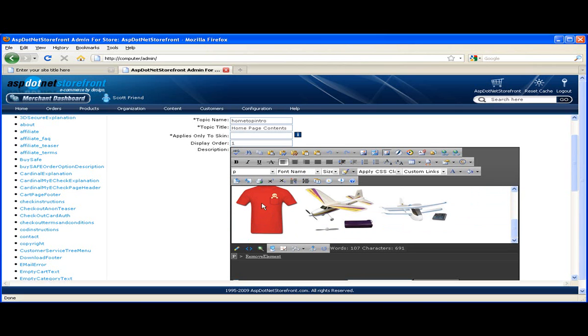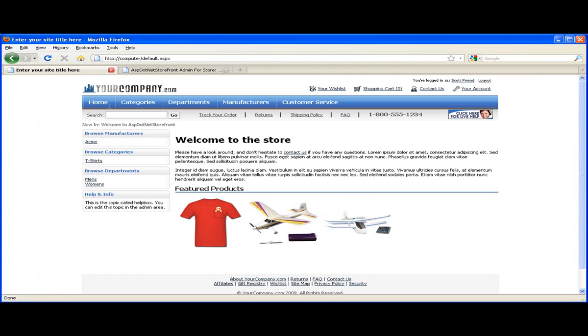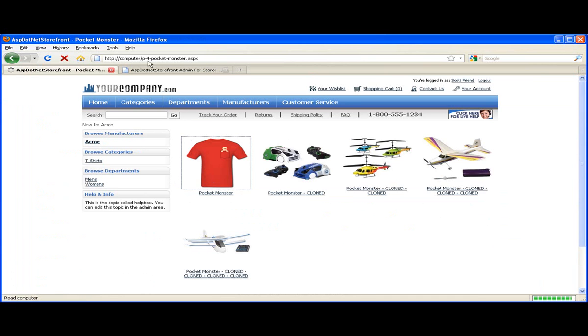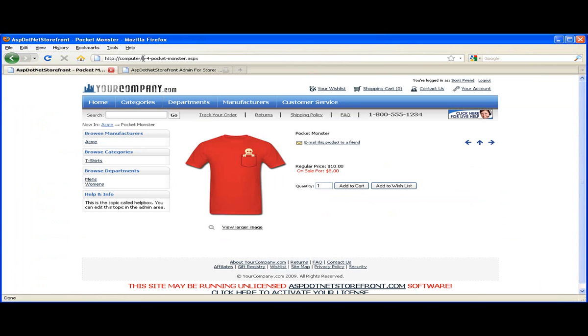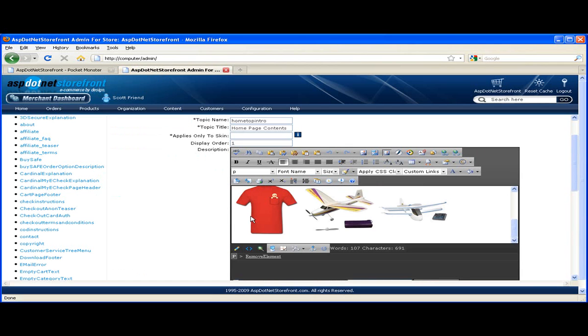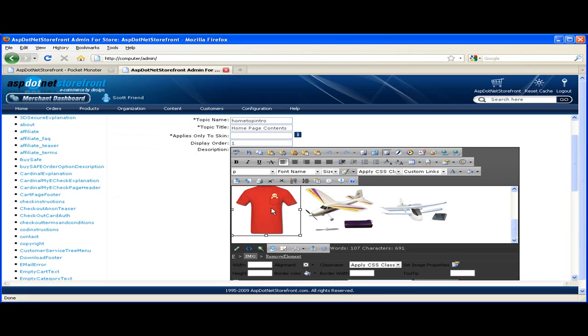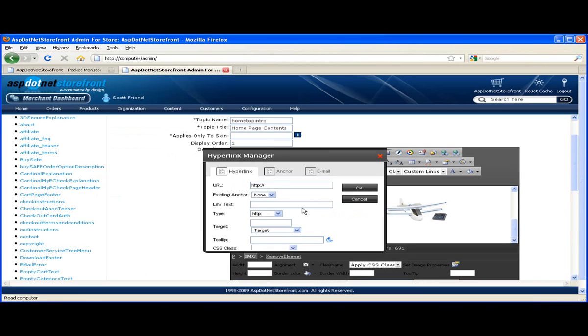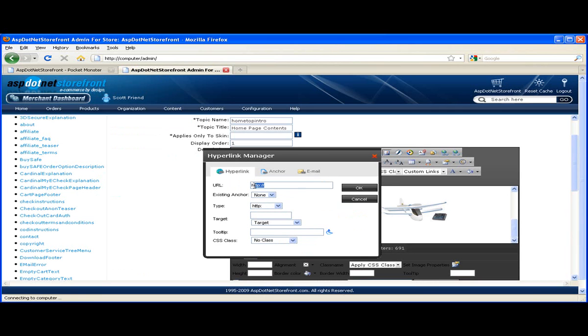So I need to find out where this product is on the site. So I'm going to go out to the website and find that product. And I'm just going to copy the URL from P for product all the way through ASPX. And then click on the image and I'm going to add a hyperlink to it with the hyperlink manager and just select the URL there and paste your URL in.